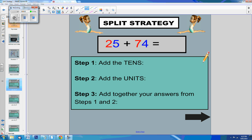Let's use the split strategy to solve this addition problem, 25 plus 74.